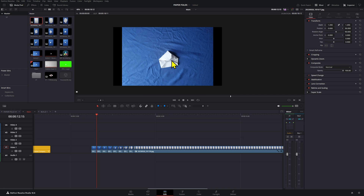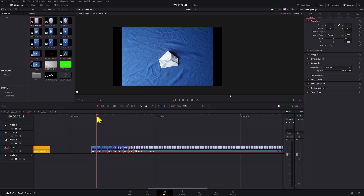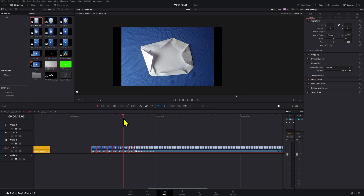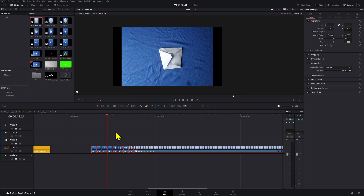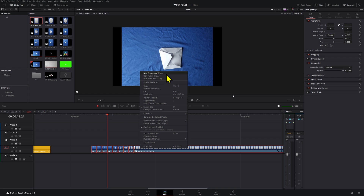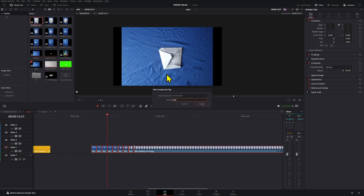If you used a green screen or blue screen that's less wrinkled than mine, what you want to do in DaVinci Studio is use the Magic Mask to separate the sheet of paper. That way you can have a really clean and accurate paper fold without any background. I'm going to pre-comp these and create a compound clip — I'll name it 'paper fold'.